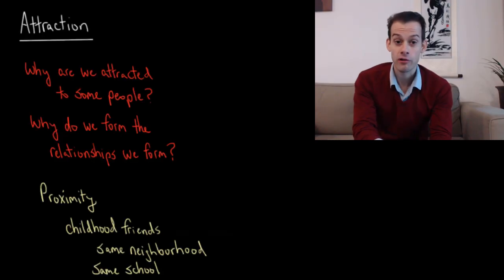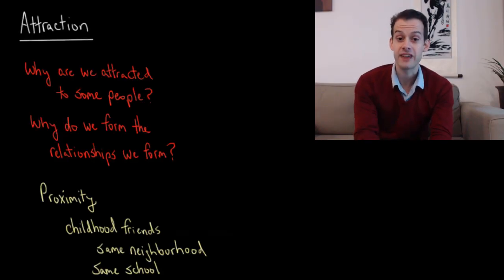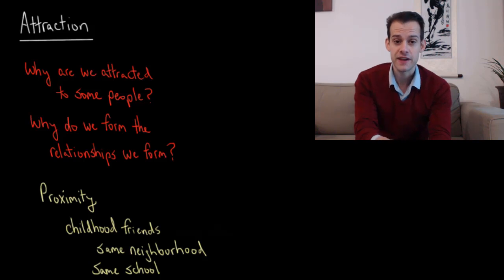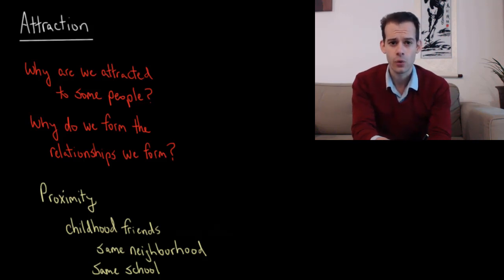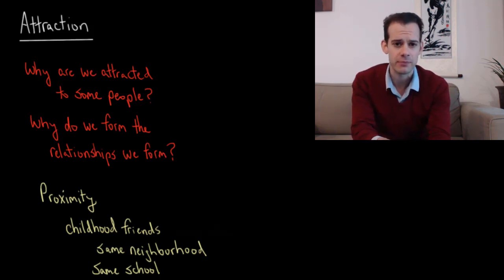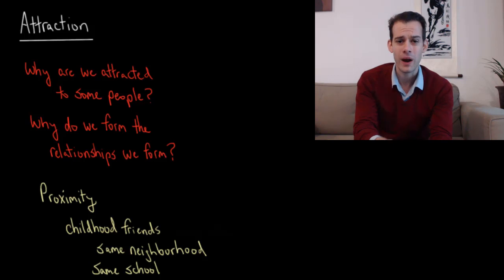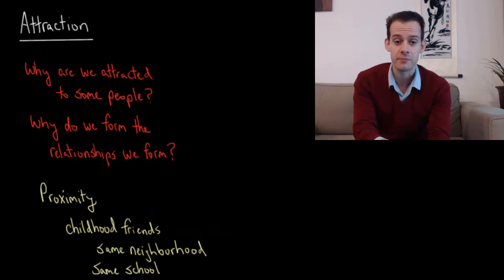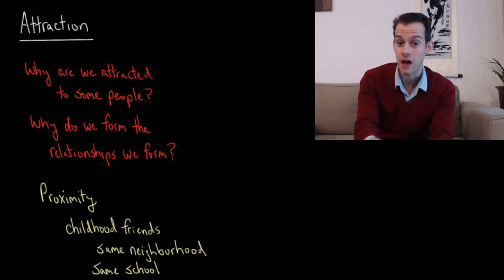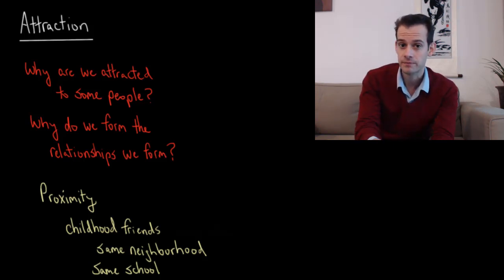Hi, I'm Michael Correa and this is Psych Exam Review. In this video we're going to consider attraction. Why is it that we're attracted to some people? Why is it that we form relationships with some people and not others?